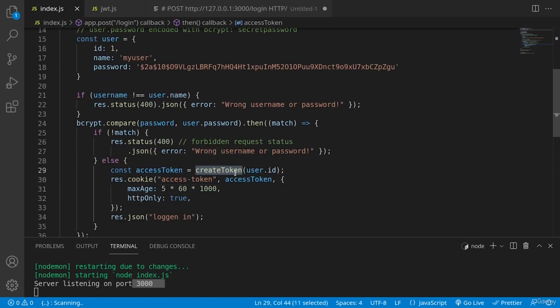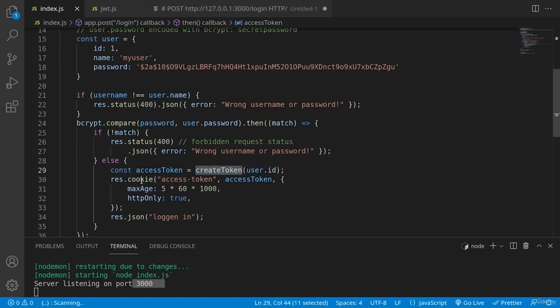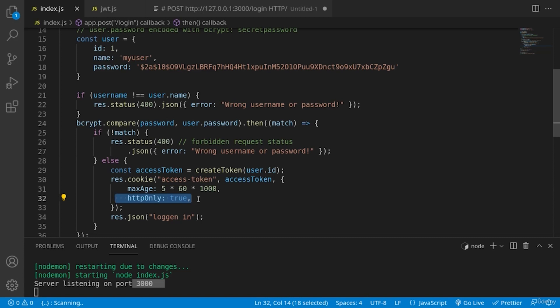We're using this create token helper function, which we'll explain in a moment. And when we have the token, we are sending it in HTTP only cookie in order not to be modifiable by the client, thus protecting against certain token manipulation tactics.